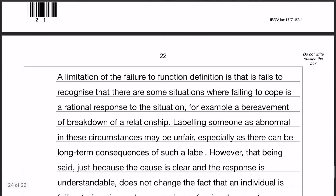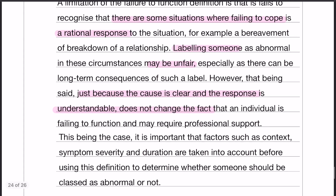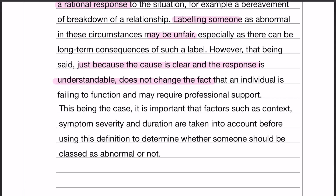The second evaluation point is slightly longer because I've gone into a little bit more detail with a counterpoint. Failure to function adequately fails to recognize that there are some situations where failing to cope is a rational response — for example, a bereavement or a breakdown of a relationship. Labeling somebody as abnormal in these circumstances might be unfair, especially as there are potentially long-term consequences of giving somebody a label like that. However, just because the cause is clear and the response is understandable doesn't change the fact that they are failing to function. Therefore, it's important that factors such as context, symptom severity, and duration are taken into account before using this definition to determine whether somebody should be classed as abnormal.